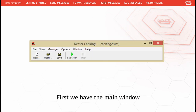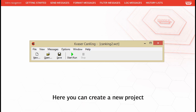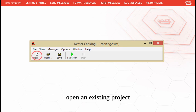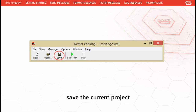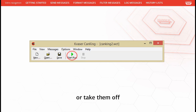First we have the main window. This window acts as the main hub of your project, offering a variety of utilities. Here you can create a new project, open an existing project, save the current project, place CAN devices on the bus, or take them off.